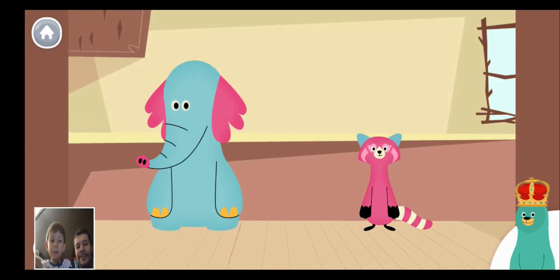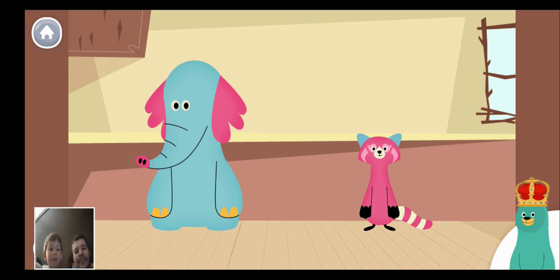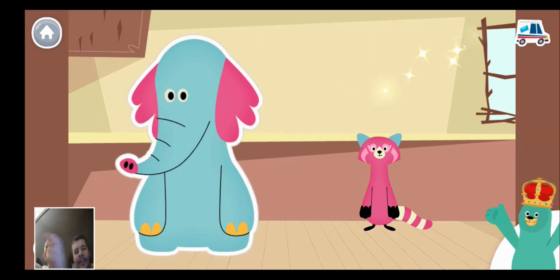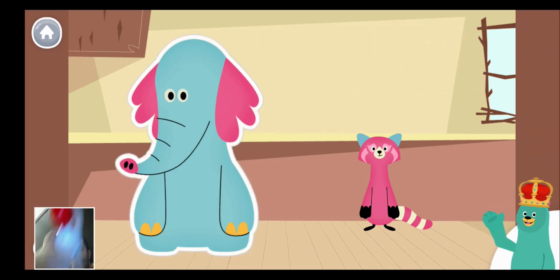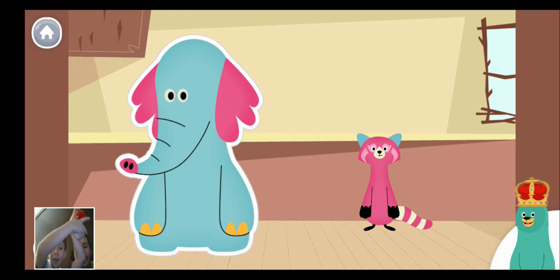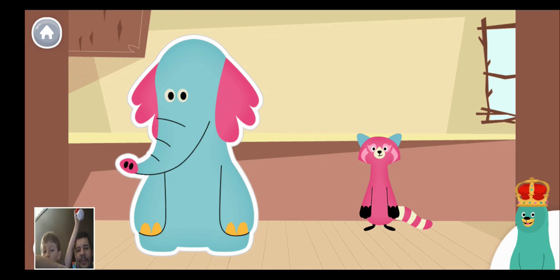Which friend is taller? Which one is taller? Olo is as tall as four flowers and Raya is as tall as two flowers. So Olo is taller.